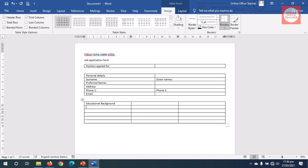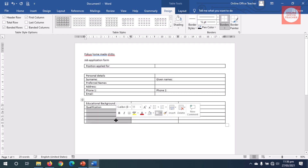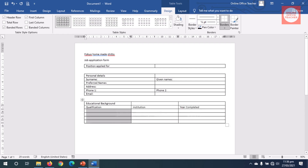In the next cell down I enter 'Qualification,' then the next cell has 'Year Completed.' So the applicant should be able to give me a maximum of four educational backgrounds.